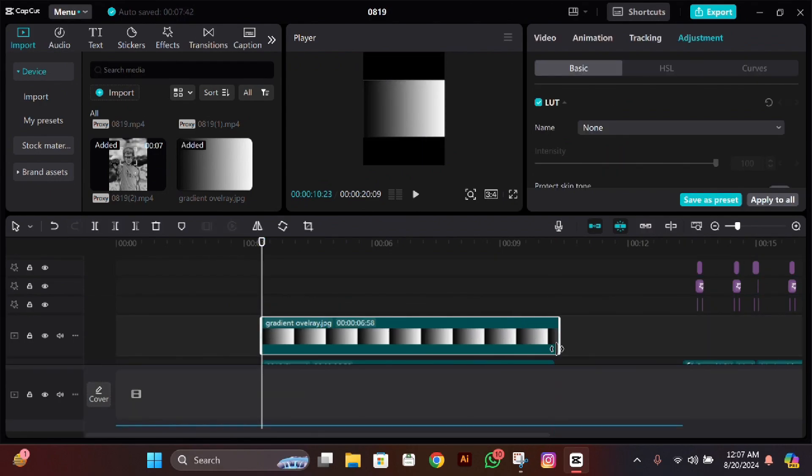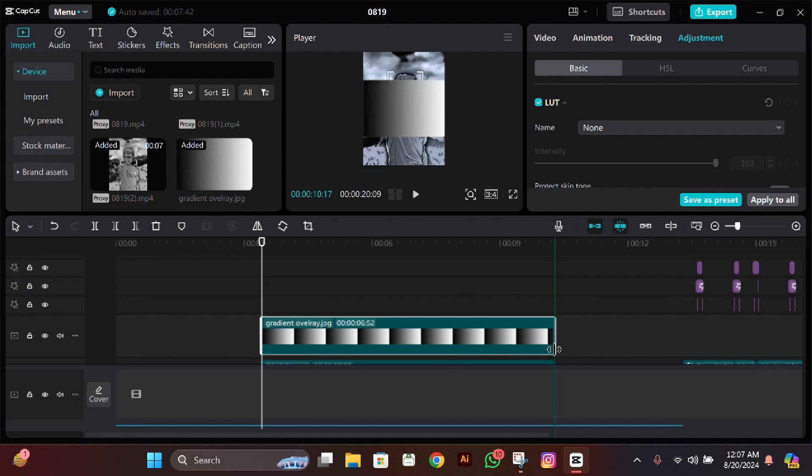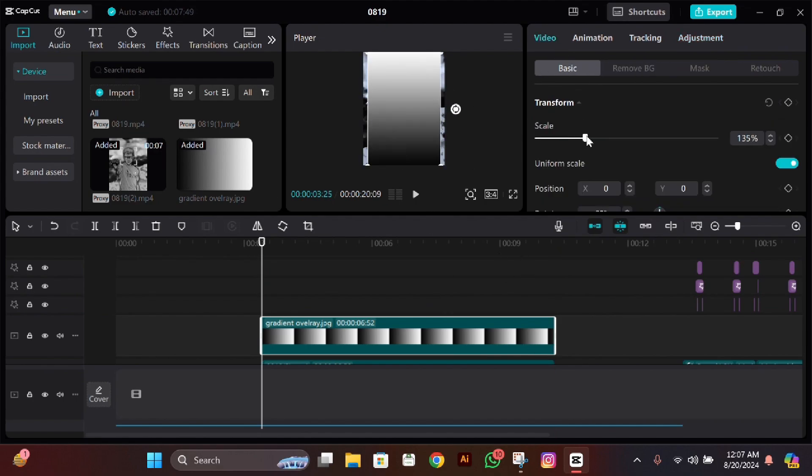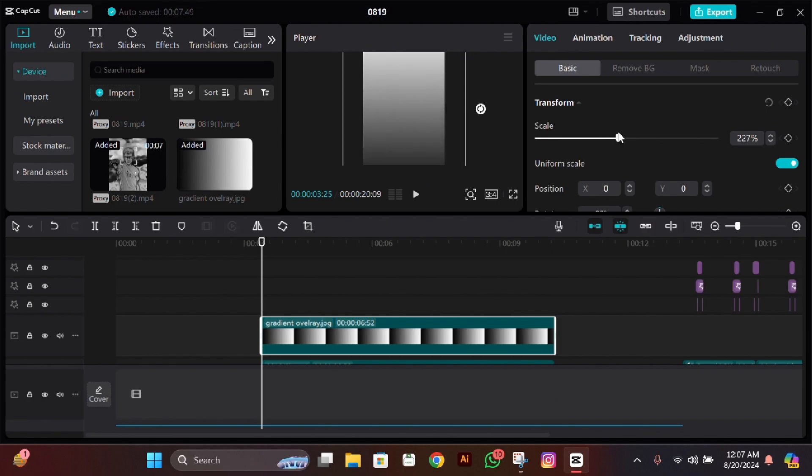What you have to do is add this overlay, then rotate it and make its size a bit big, just like me.